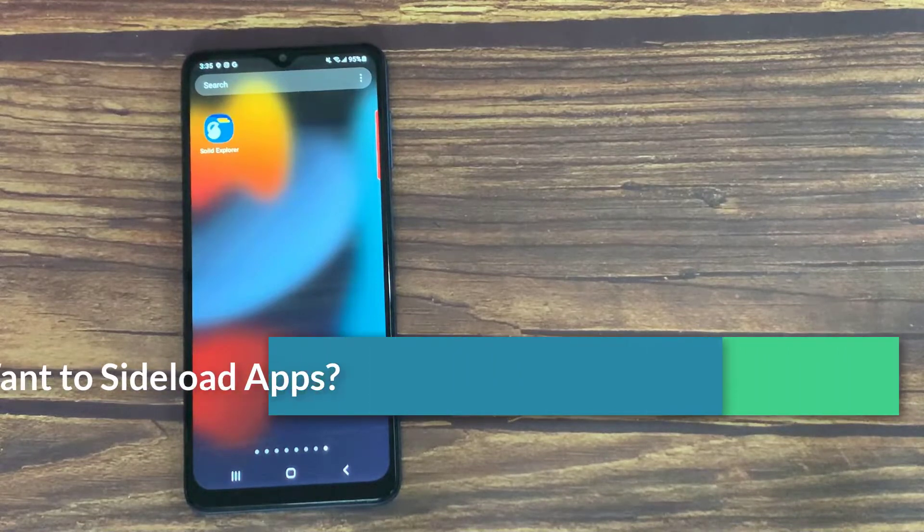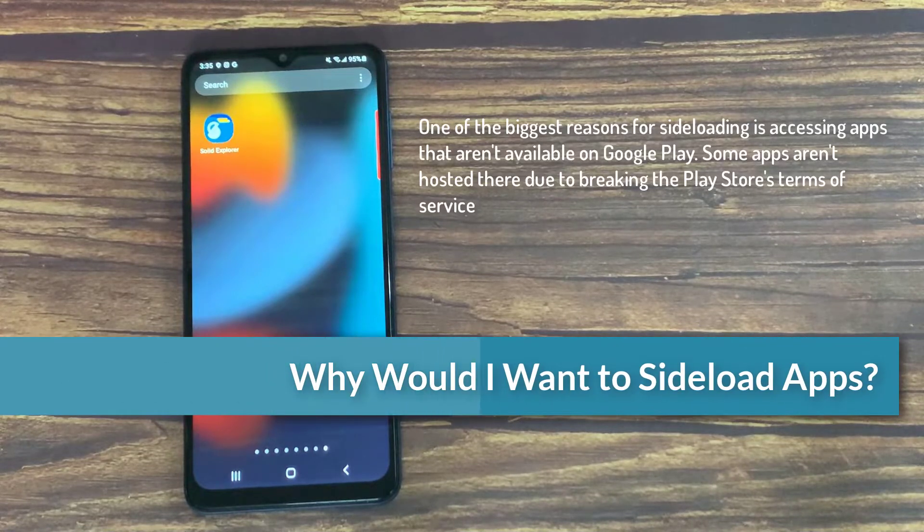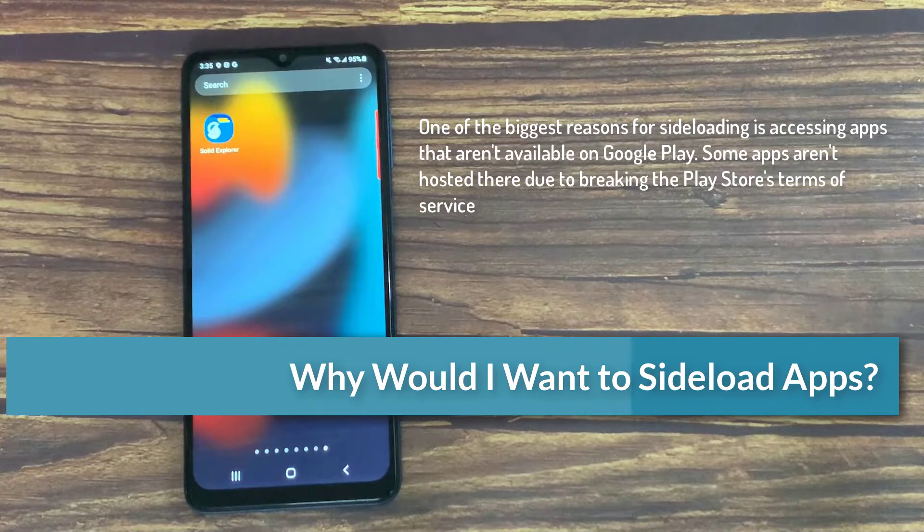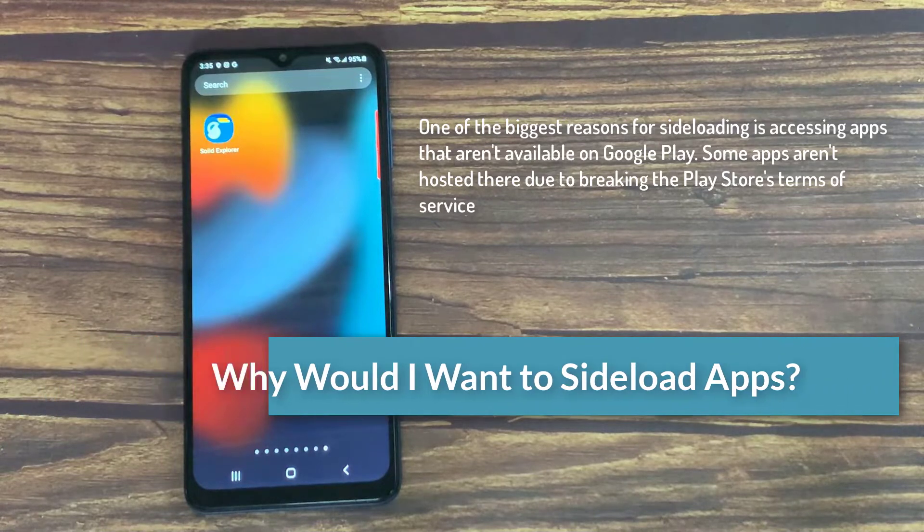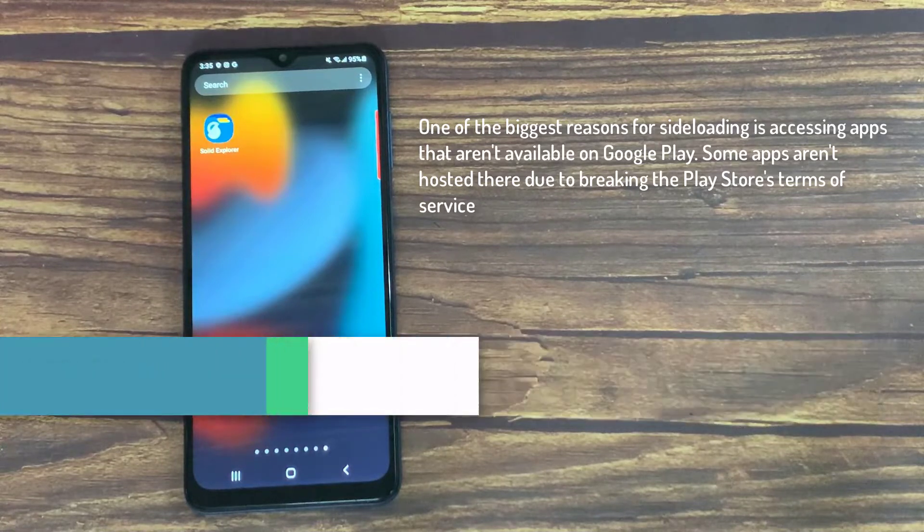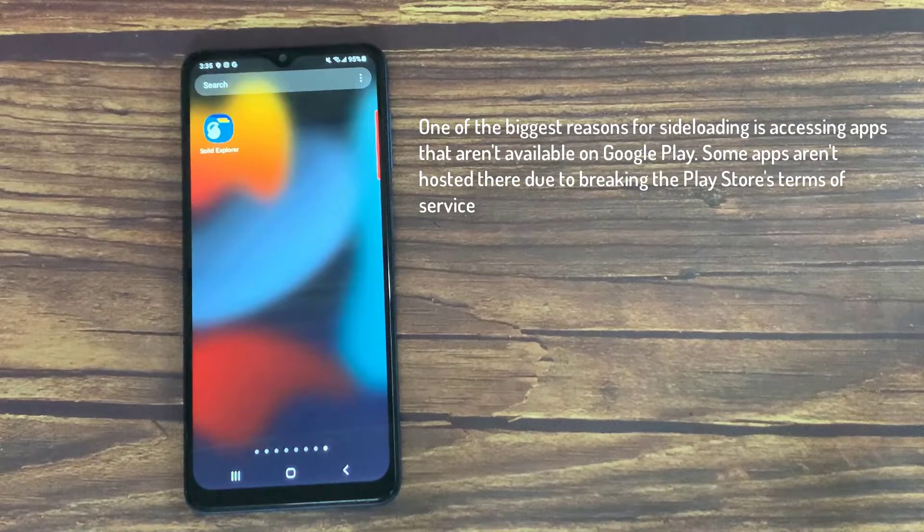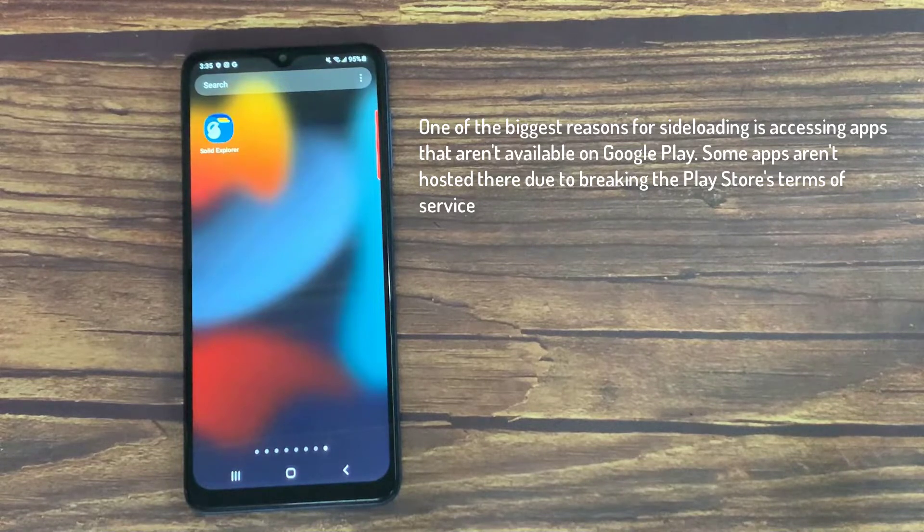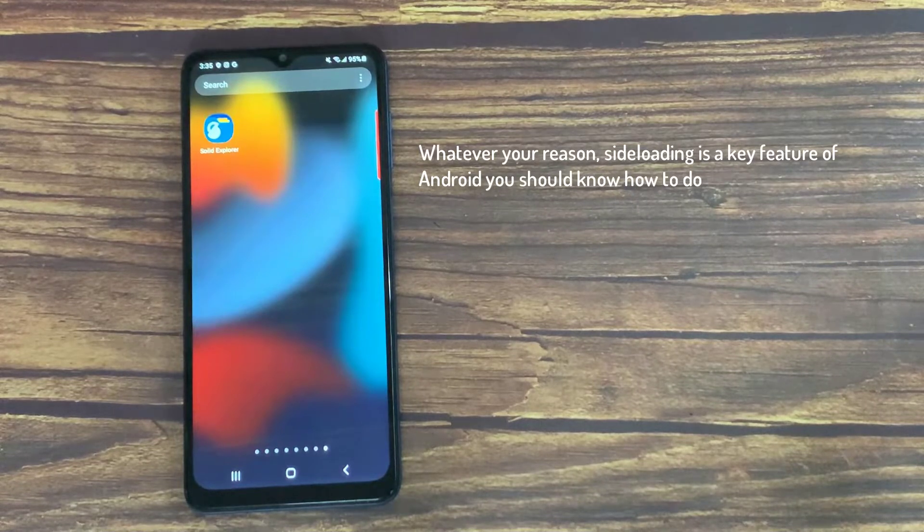Why would I want to sideload apps? One of the biggest reasons for sideloading is accessing apps that aren't available on Google Play. Some apps aren't hosted there due to breaking the Play Store's terms of service. Whatever your reason,